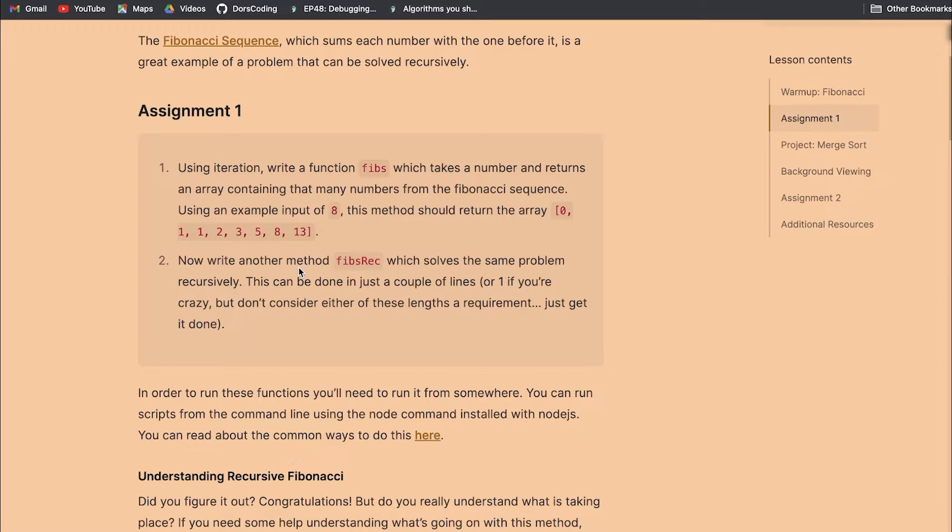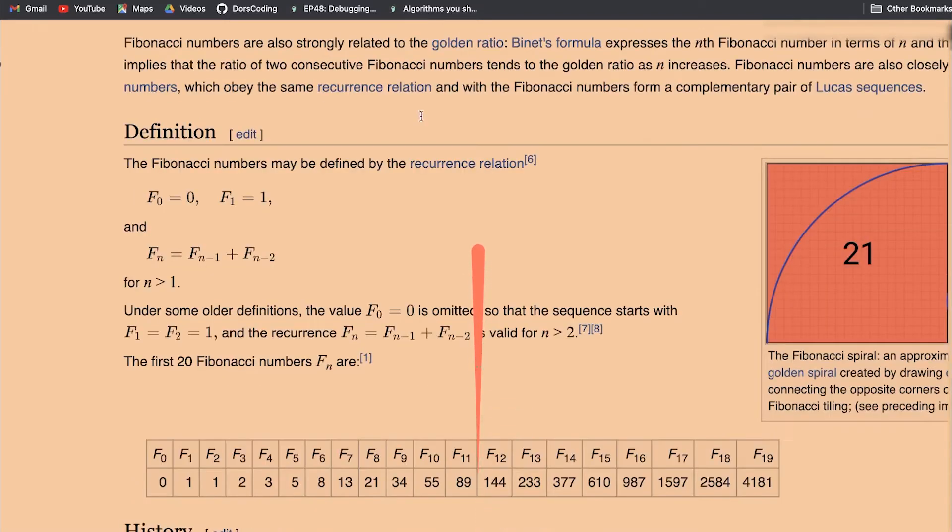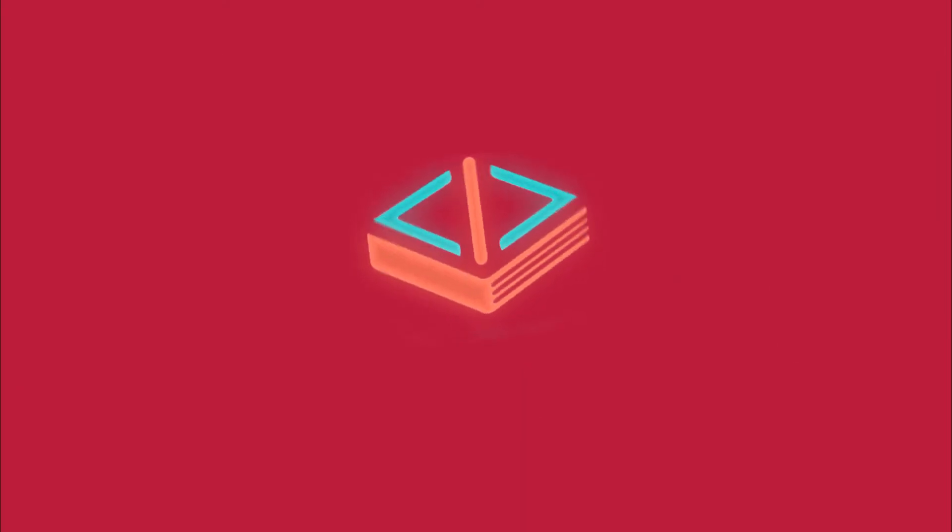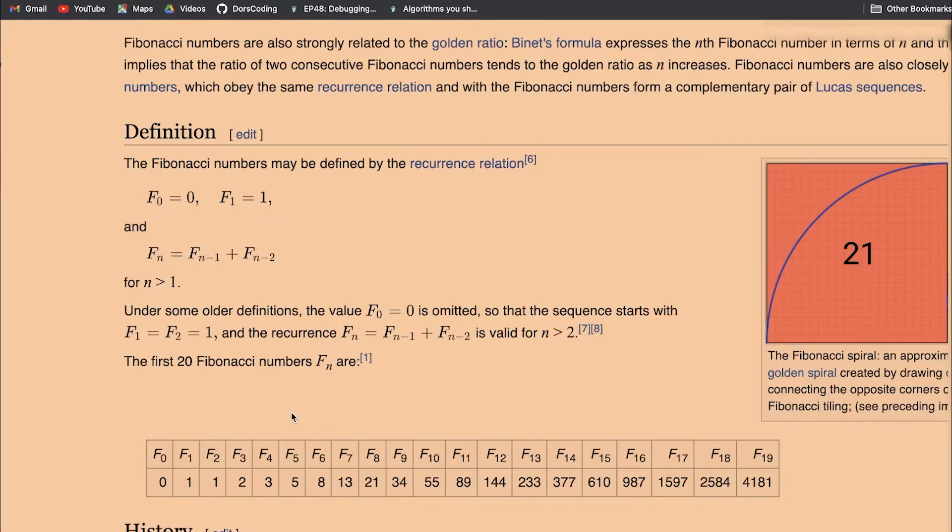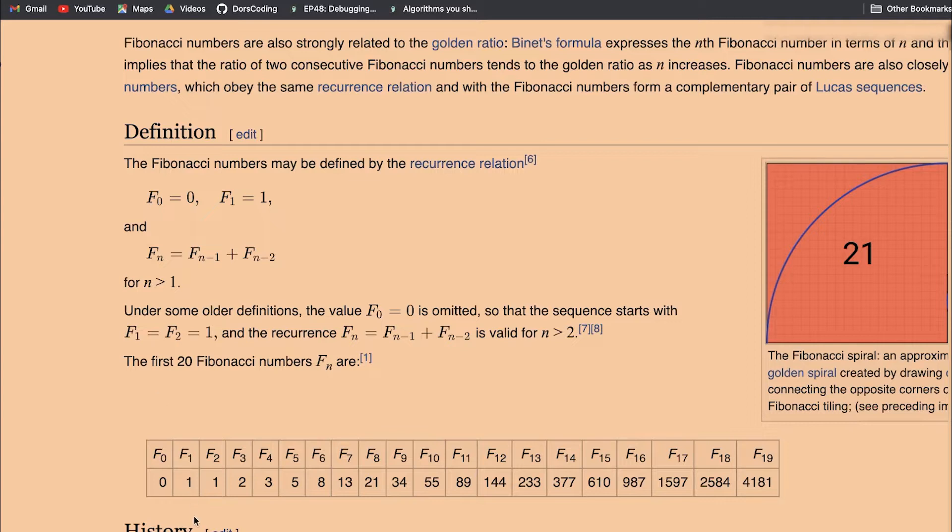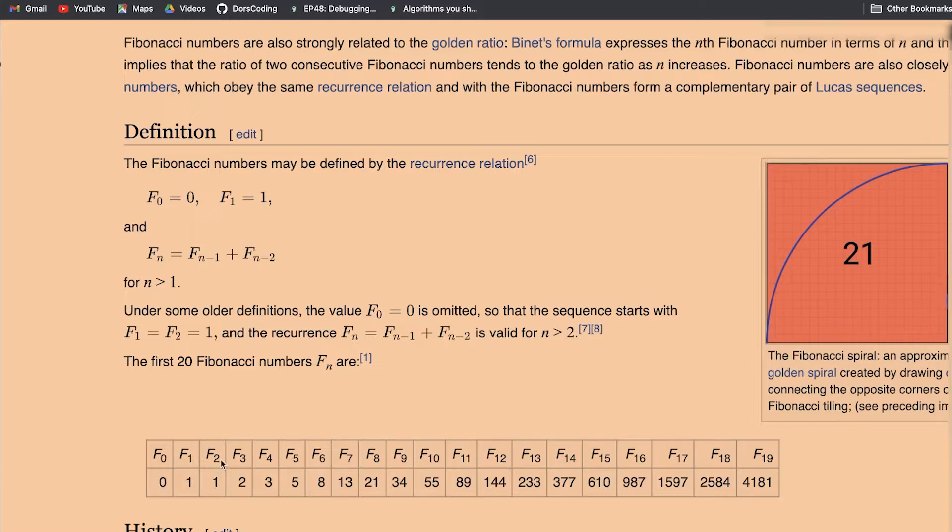So without further ado, let's start with Fibonacci. Fibonacci is this sequence of numbers that happens over and over again in nature. The formula looks like this. I think it's easier to understand by actually looking at the sequence. What we do is add the previous two numbers and this becomes my current number.